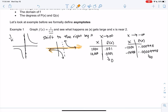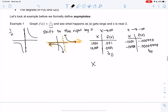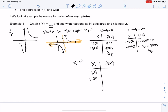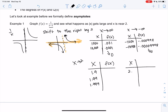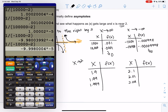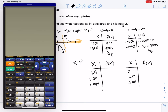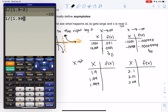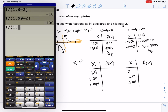What happens near x=2? We probably expect that 2 is an asymptote. Let's look at what happens in a table. As I go to 2 from the left, I could try 1.9, 1.99, 1.999 — approaching 2 from below. I could also approach 2 from the right: 2.1, 2.01, 2.001. So I'm plugging in 1.9, 1.99, and 1.999 into 1/(x-2).